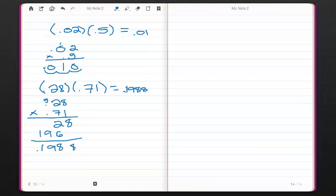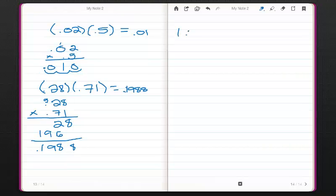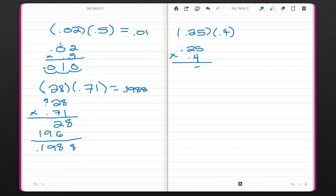Let's try one more like that just to make sure. Let's take .25 times .4. So I'll write .25 times .4. 4 times 5 is 20, so 0, carry the 2. 4 times 2 is 8, plus 2 is 10. I move 3 decimal places over since there are 1, 2, 3 decimals: 1, 2, 3. And I get .1.